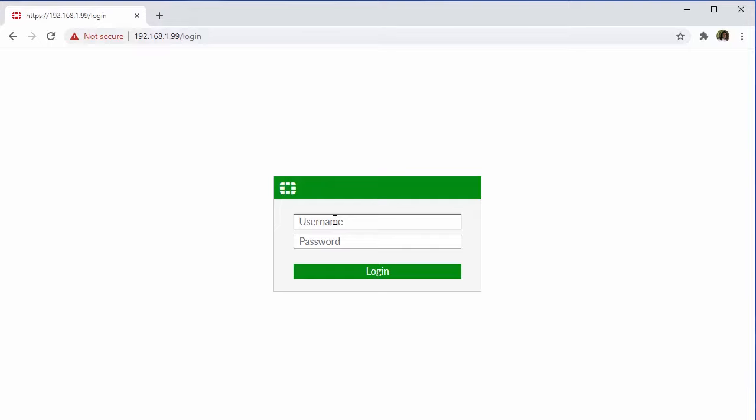Getting started here, our default username and password are admin and currently there will be no password associated with our FortiGate appliance. So we'll just go ahead and select login.